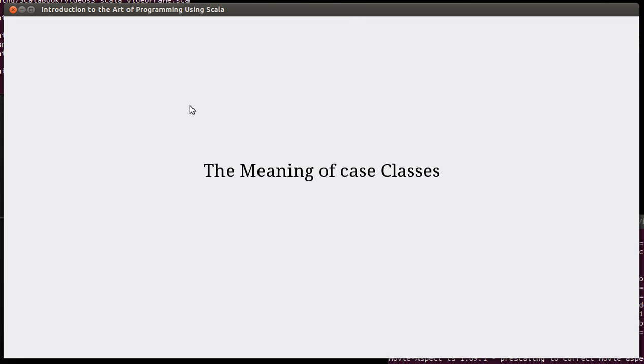Welcome back to the video lecture series for Introduction to the Art of Programming using Scala. We're going to finish off Chapter 16, or the chapter on object orientation,